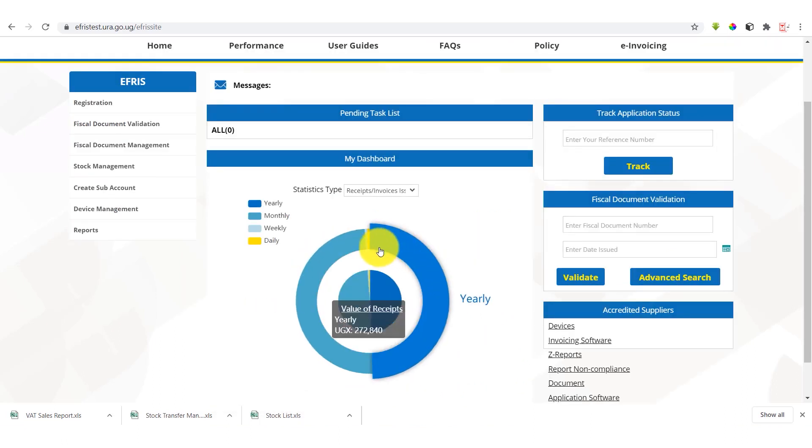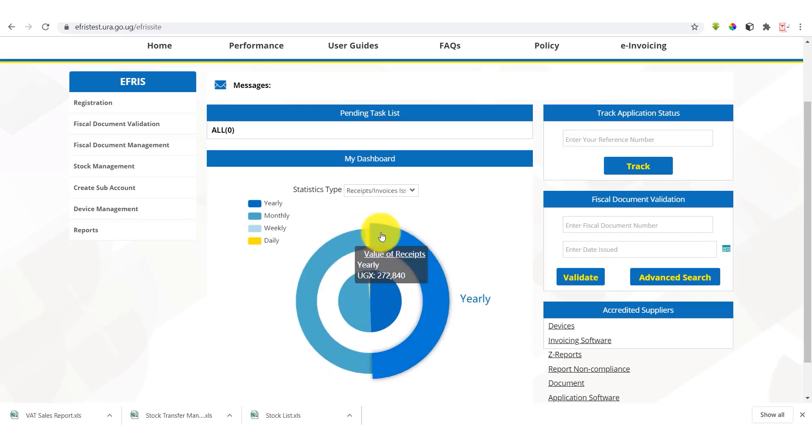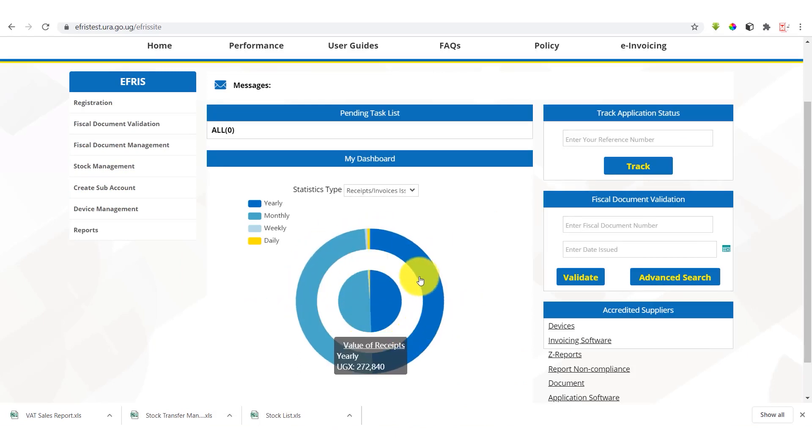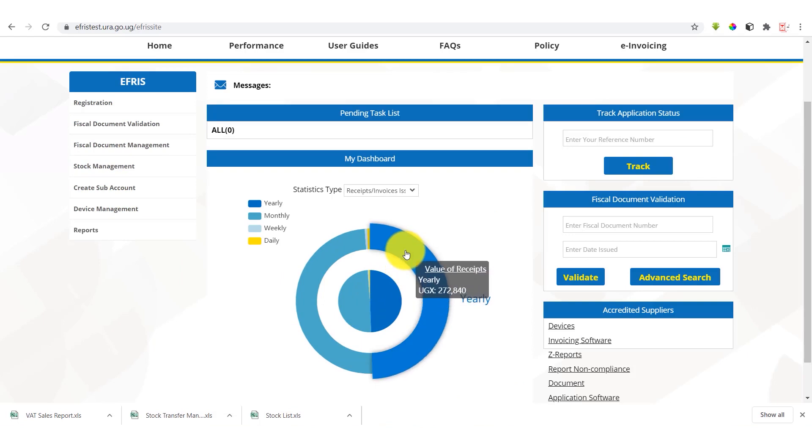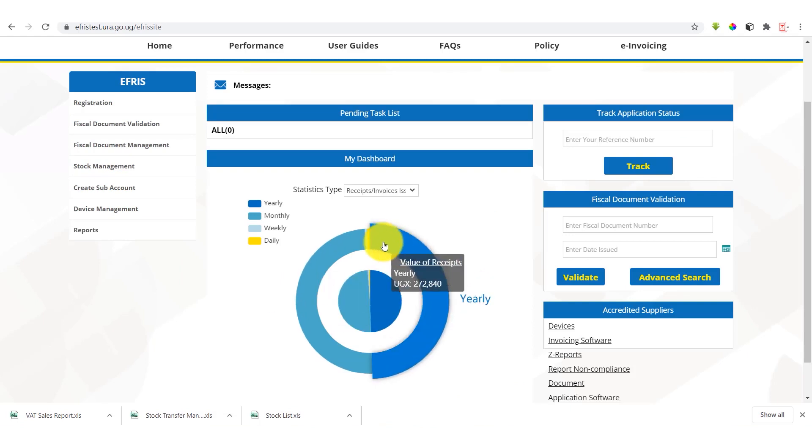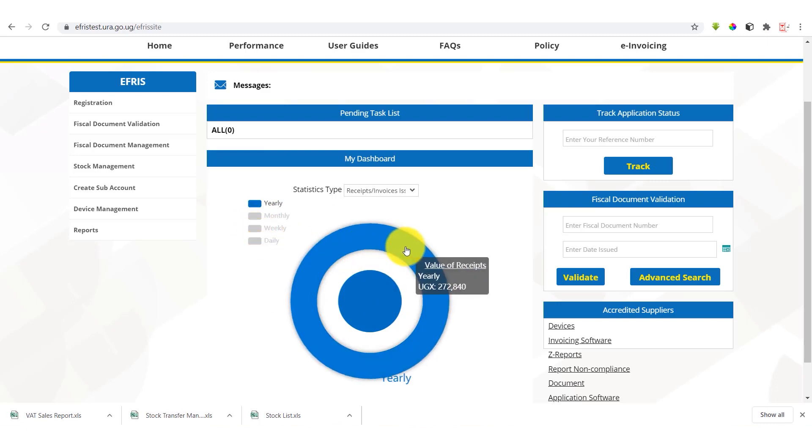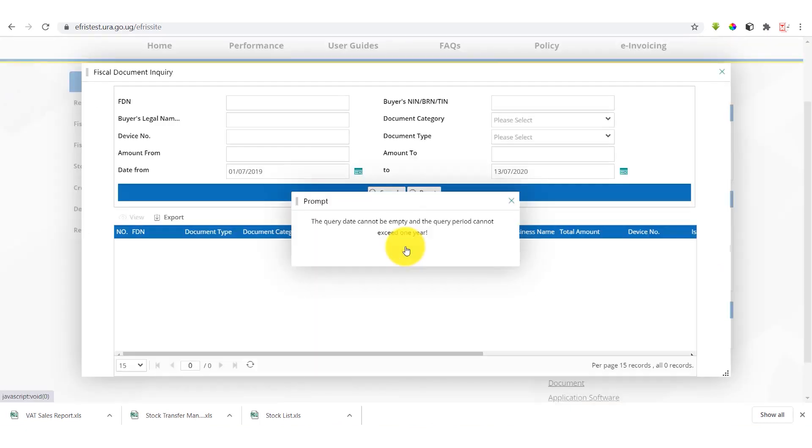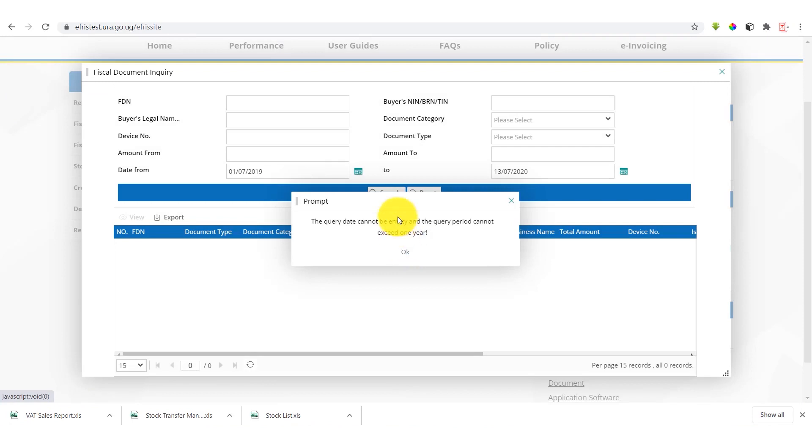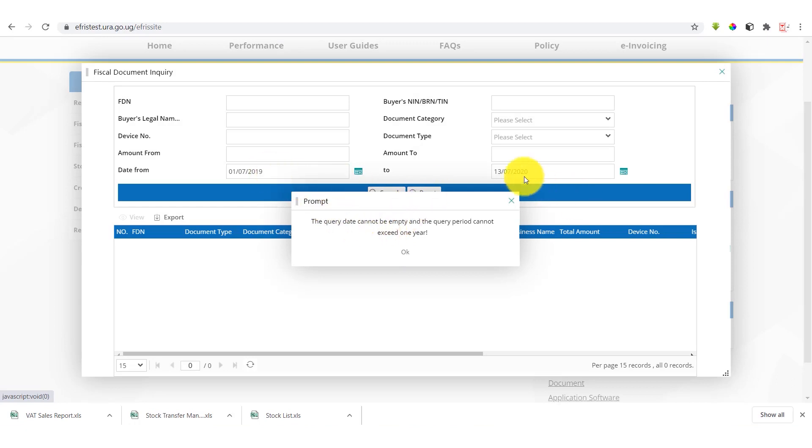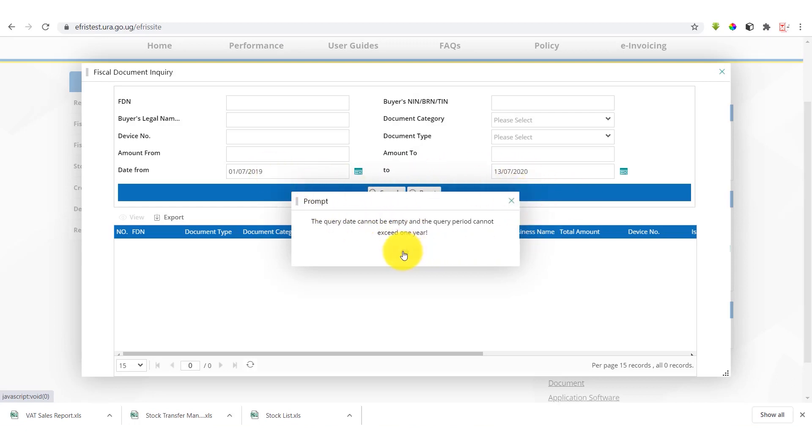When we come to the dashboard, we have a summary of the monthly, weekly, and annual invoices issued. So to view only annual invoices, we deselect the monthly, the weekly, and the daily to have a summary of the annual. So when we select the annual, we get this physical health document inquiry. But since the period is exceeding one year, we cannot get a report for this cell.